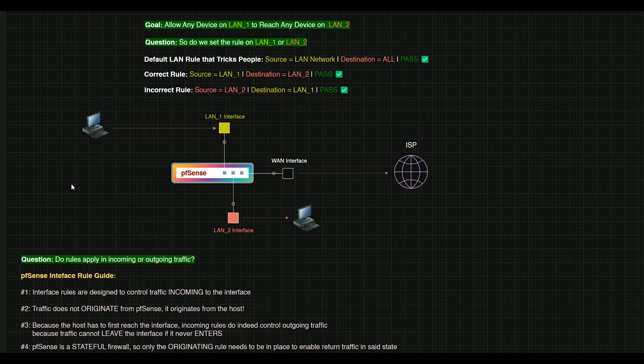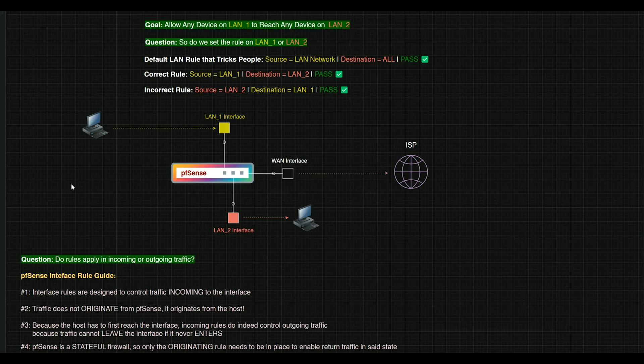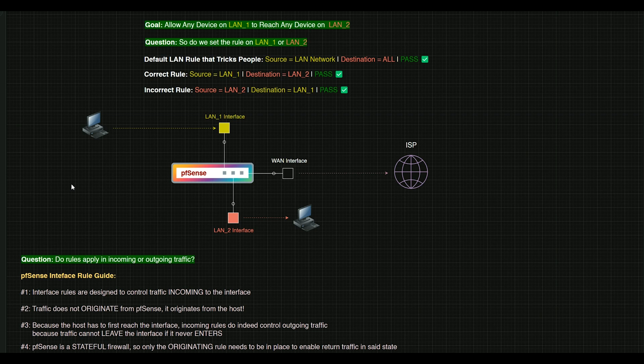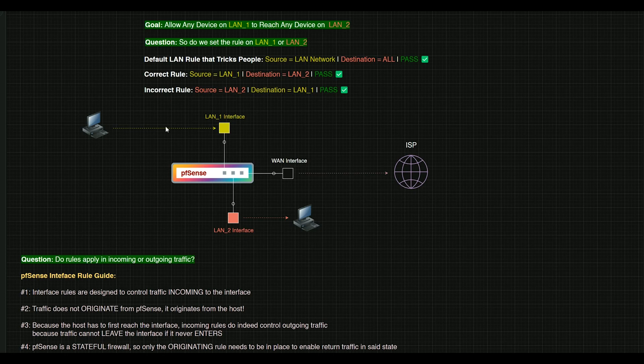So then you might intuitively think, we're going to set a rule that's an incoming rule. Not quite. This is the part that trips people up. This is number two here. Traffic does not originate from PFSense. It originates from the host.